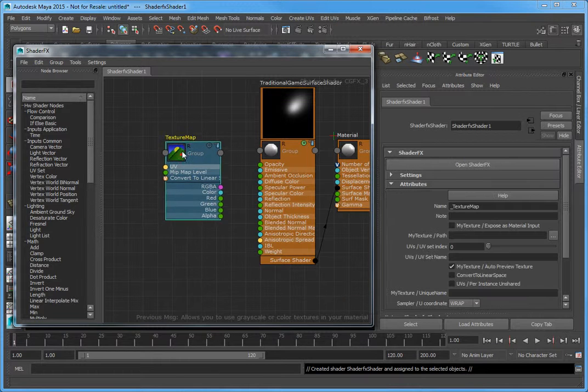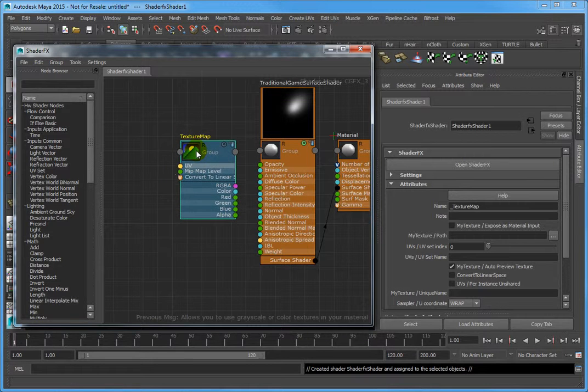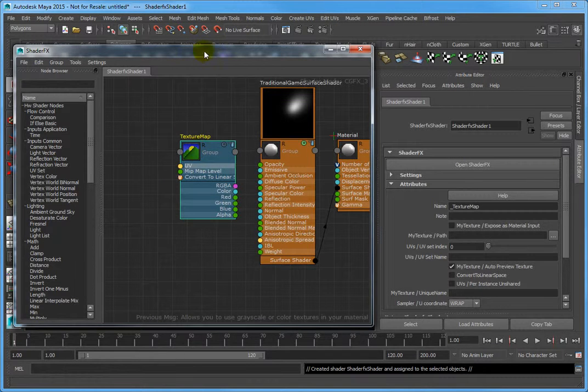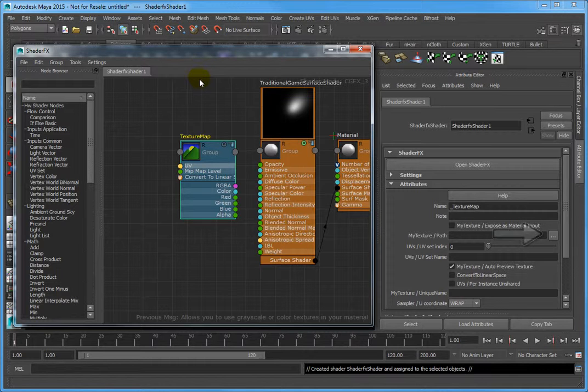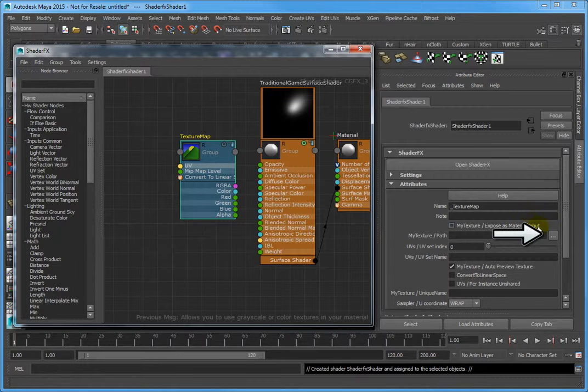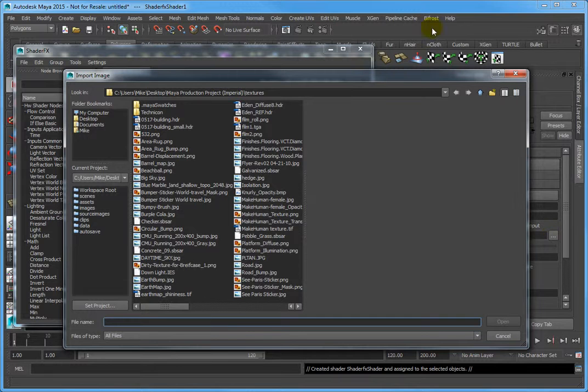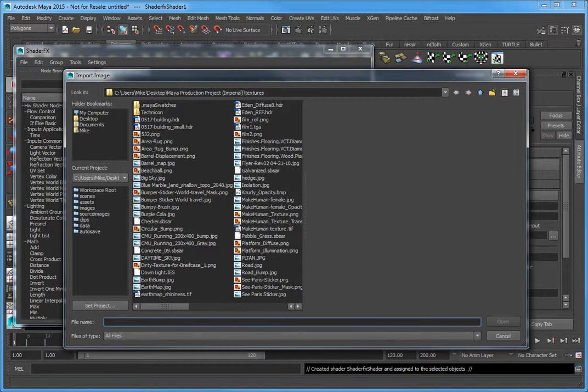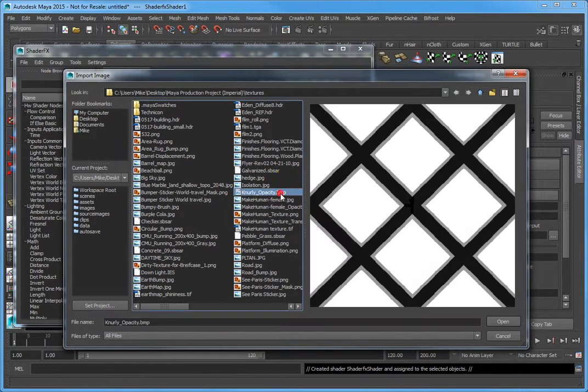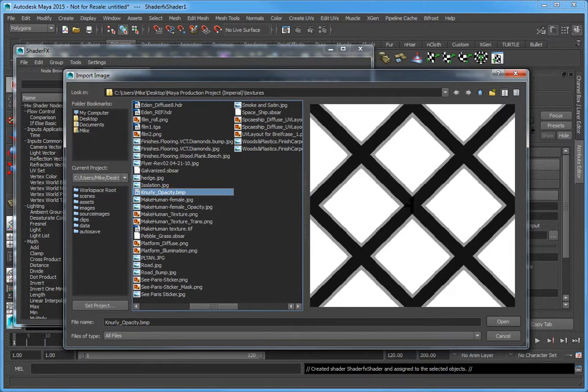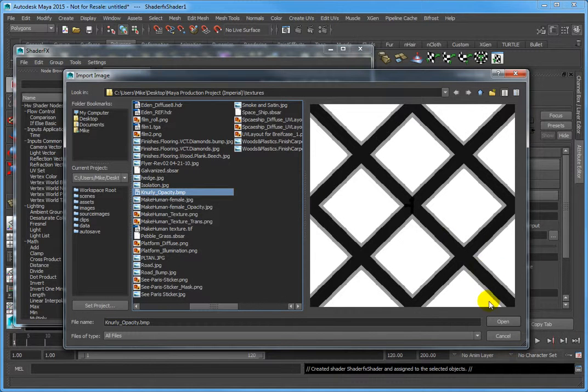Make sure the Texture Map node is selected. In the Attribute Editor, click the Browse button to the right of My Texture Path. Navigate to the Textures folder and choose NeuralyOpacity.bmp and click Open.